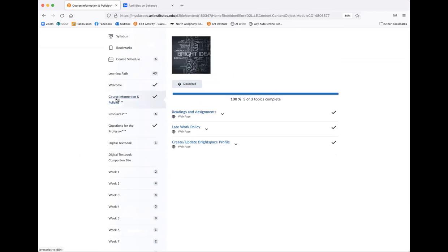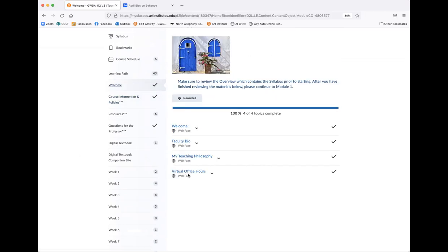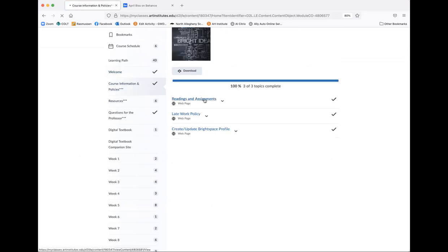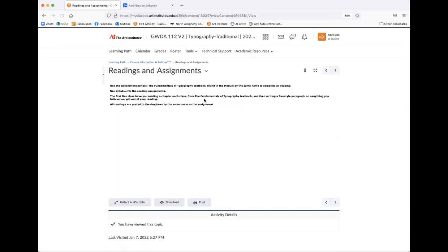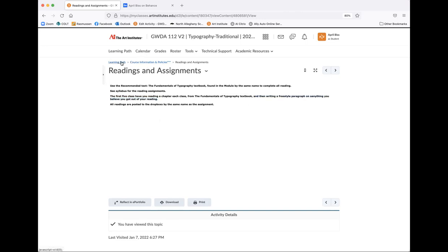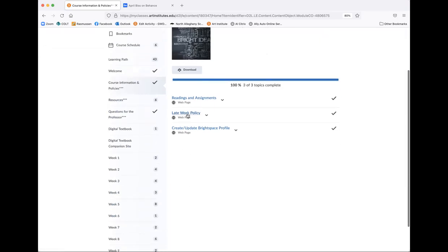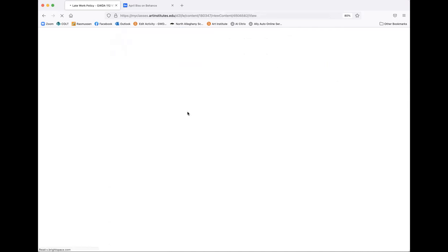Course information and policies. Actually, let's go back to welcome. I think we're done there. Course information and policies. You have your reading and assignments here. So you're going to be reading the fundamentals of typography textbook, and you're going to find it in the module by the same name to complete all reading. So see syllabus for reading assignments. The first five classes have you reading a chapter each class from this textbook and then writing a freestyle paragraph on anything you got out of that reading. Actually, we're not going to have discussions in this, so I really need to go in here and delete and edit this. I apologize ahead of time. But it will be everything that you need will be throughout your week module, like your week one, week two, which we're going to get to will all be in there as well.